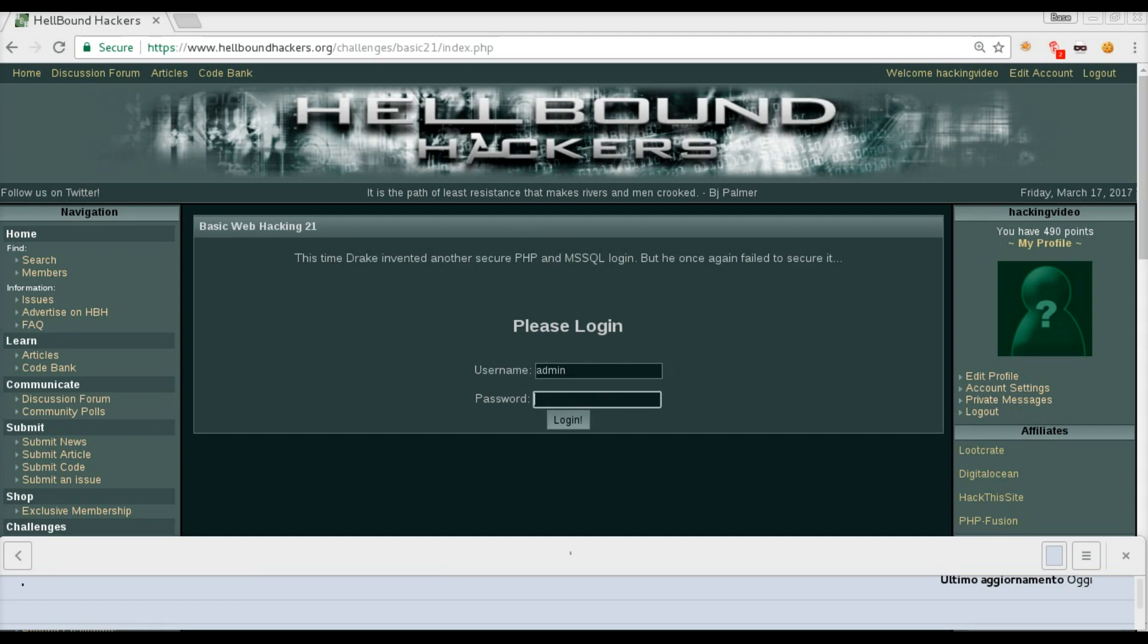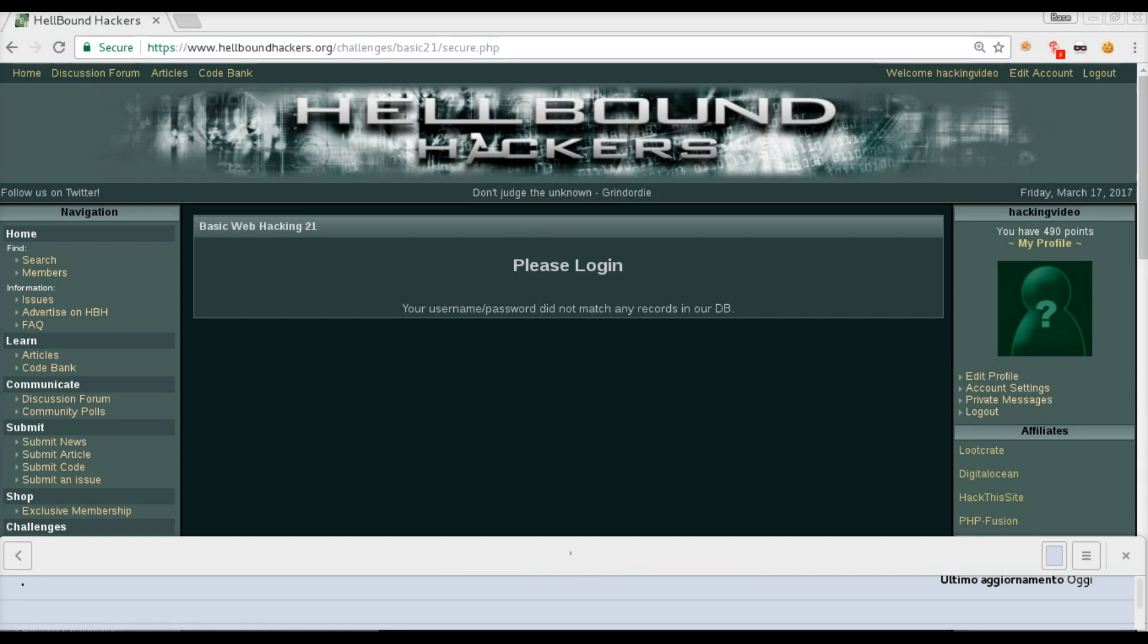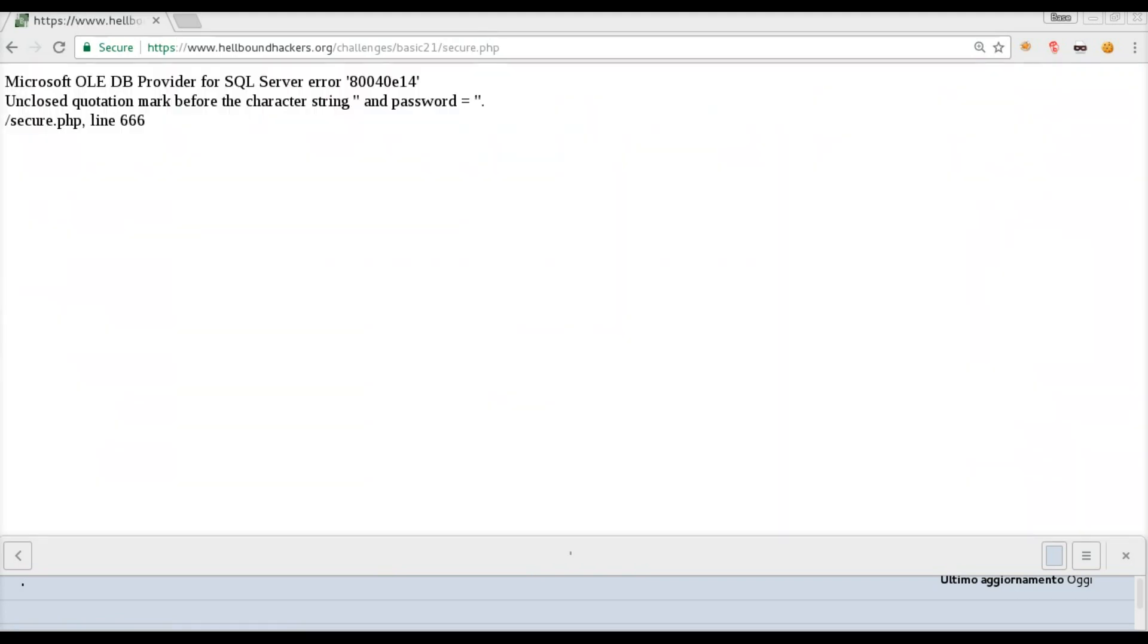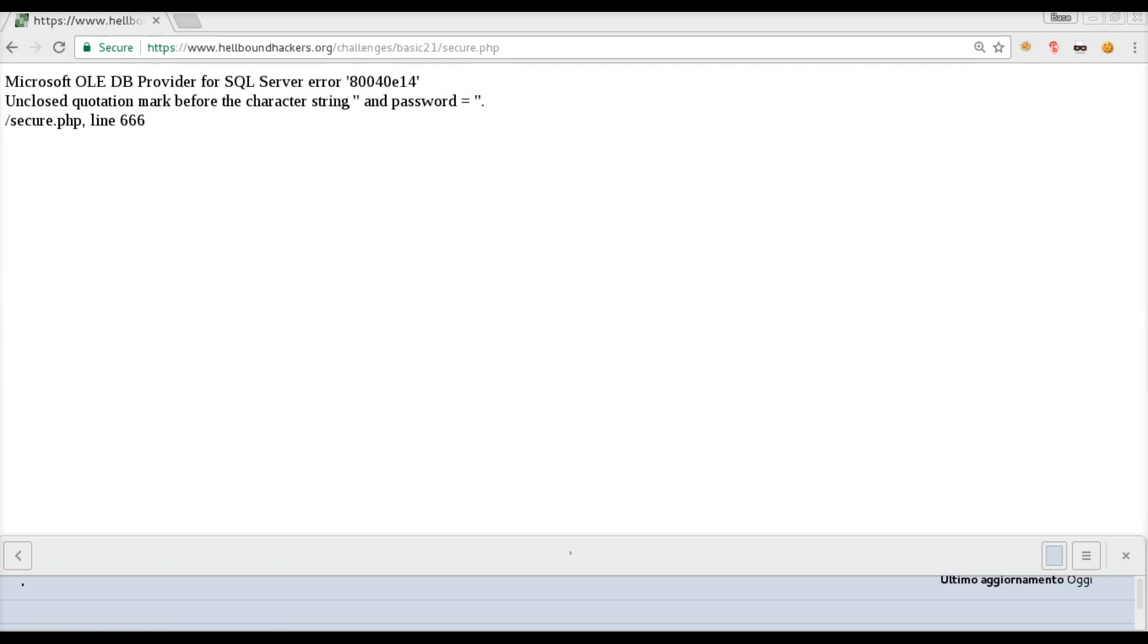Let's try to input just admin-admin and we can see the error message: your username and password didn't match the records. Let's use a single quote in the username, keep the password as it is, and login. You will see an error message from Microsoft OLEDB that says unclosed quotation mark, which is very classic for SQL injection, so we will need to exploit a SQL injection.